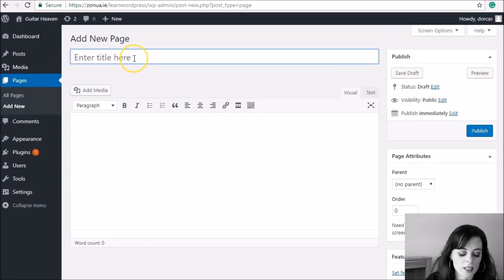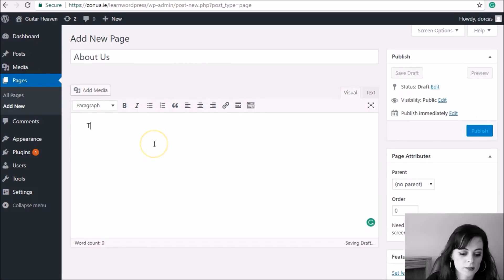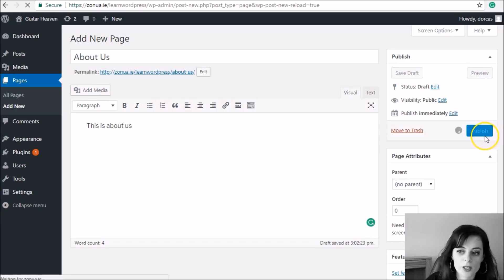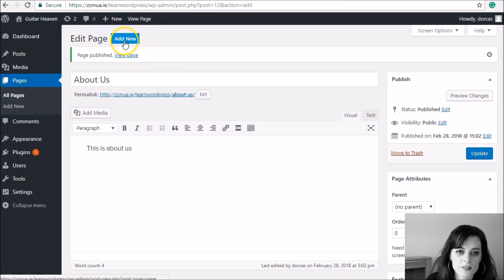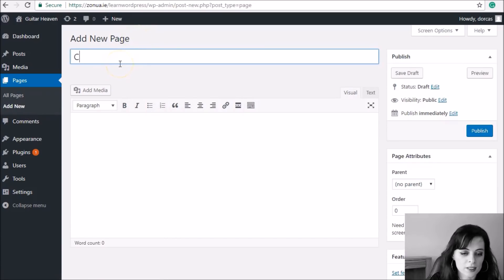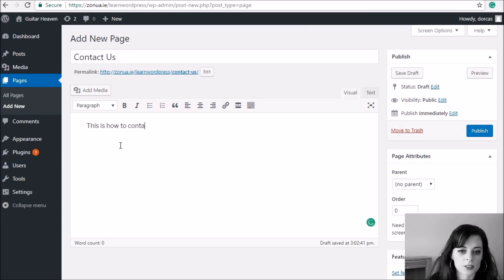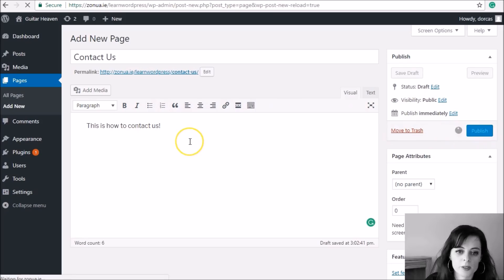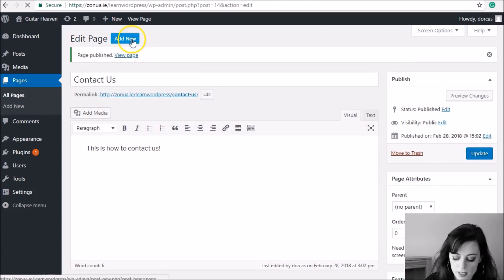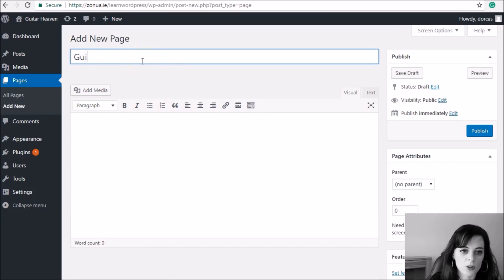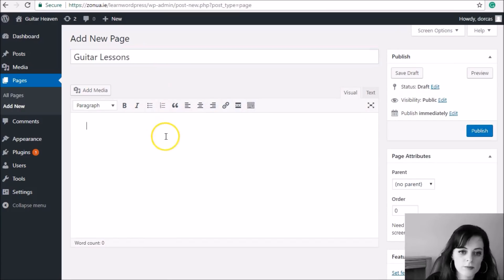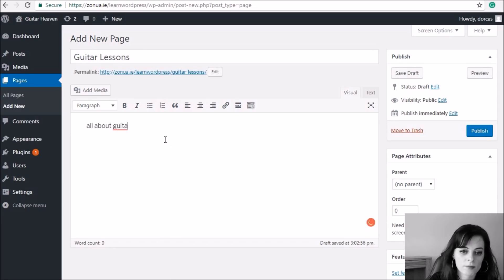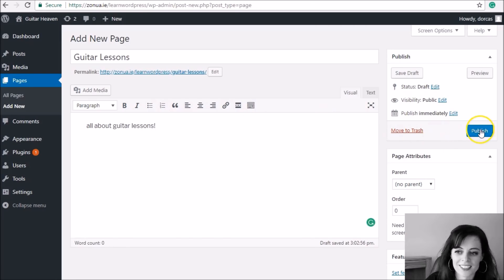I'm going to make an About page — I'll call this 'About Us', add some dummy text and publish to save. I'm going to make another page, click Add New, and create a Contact page which I'll call 'Contact Us', then publish to save. Then I'm going to make another page called 'Guitar Lessons', type that in, and publish on the right-hand side to save.